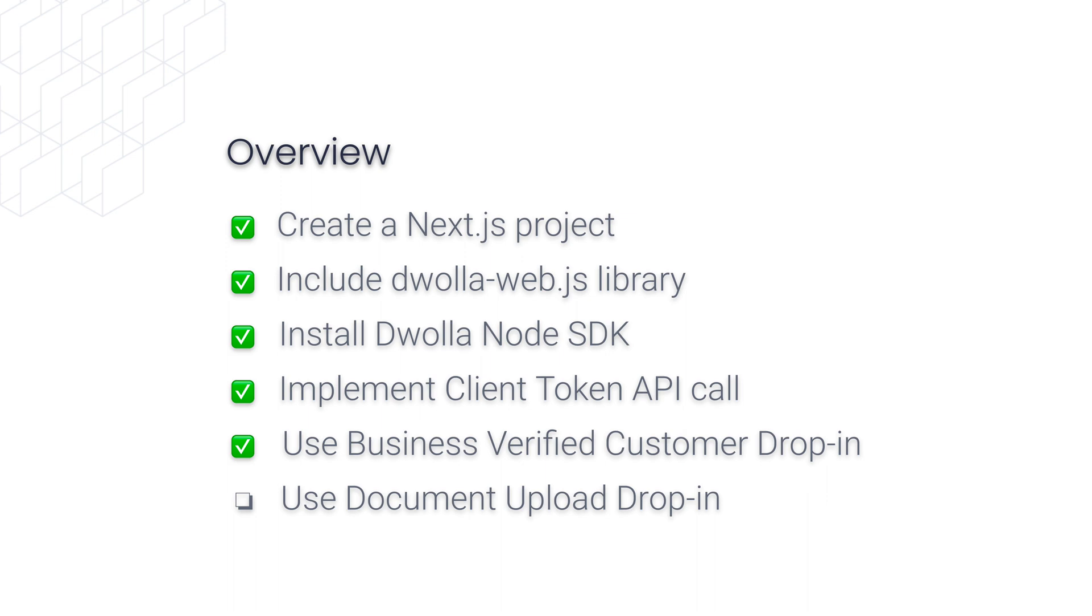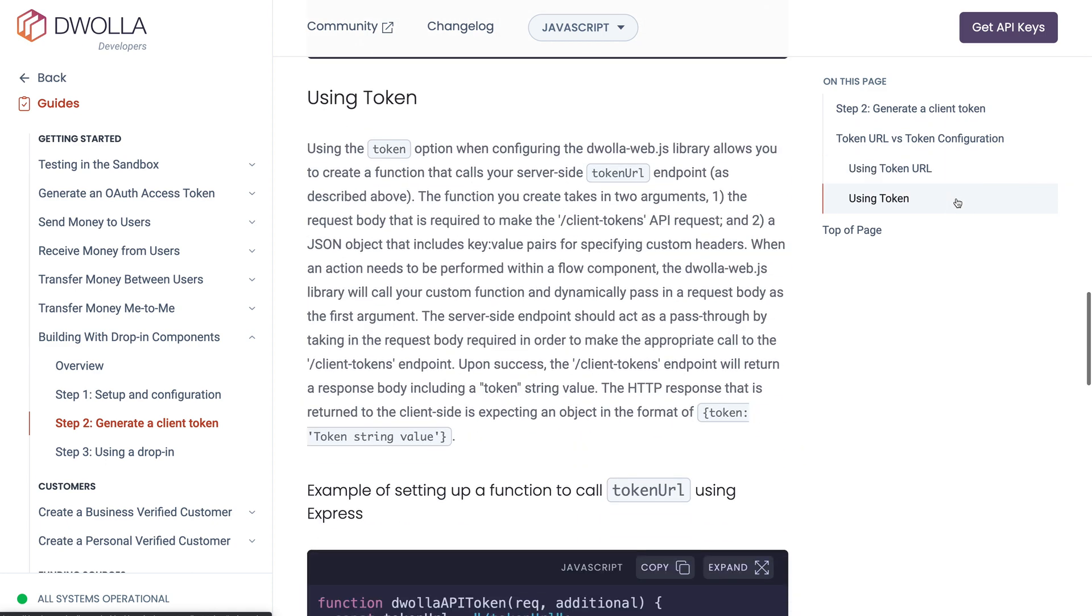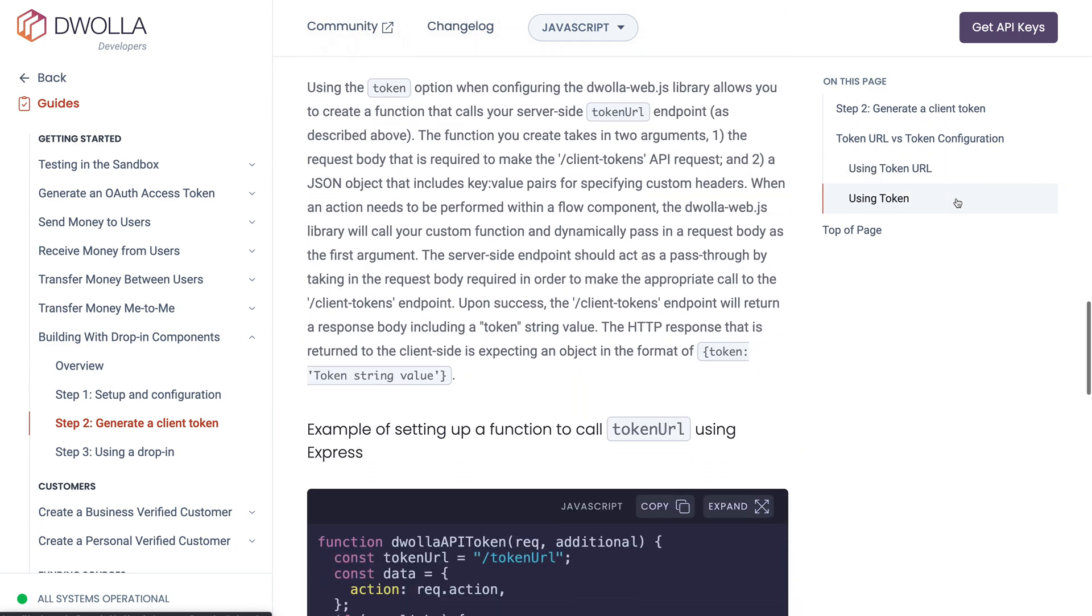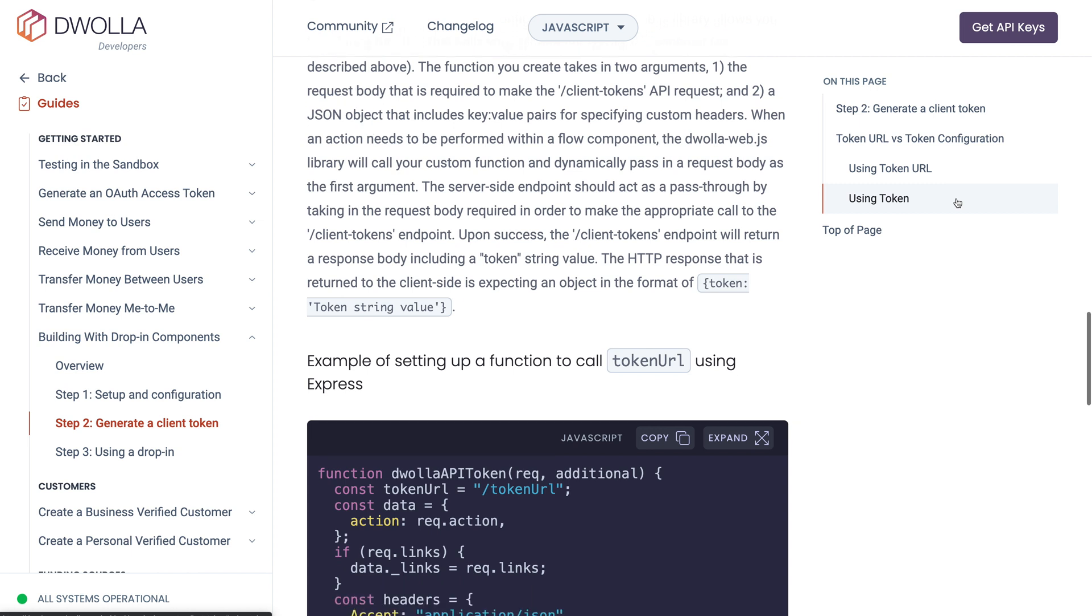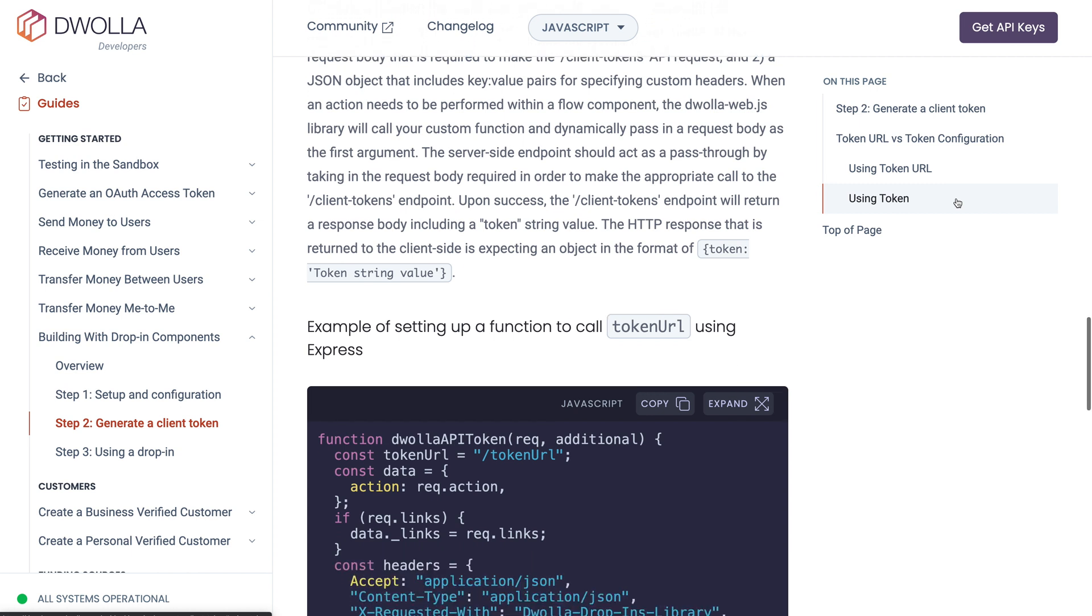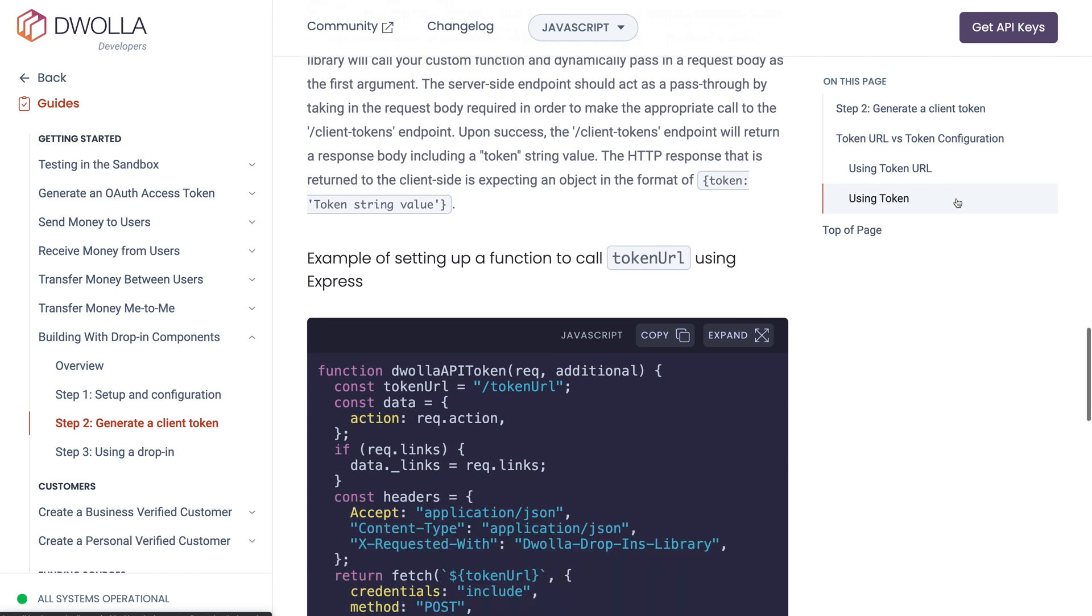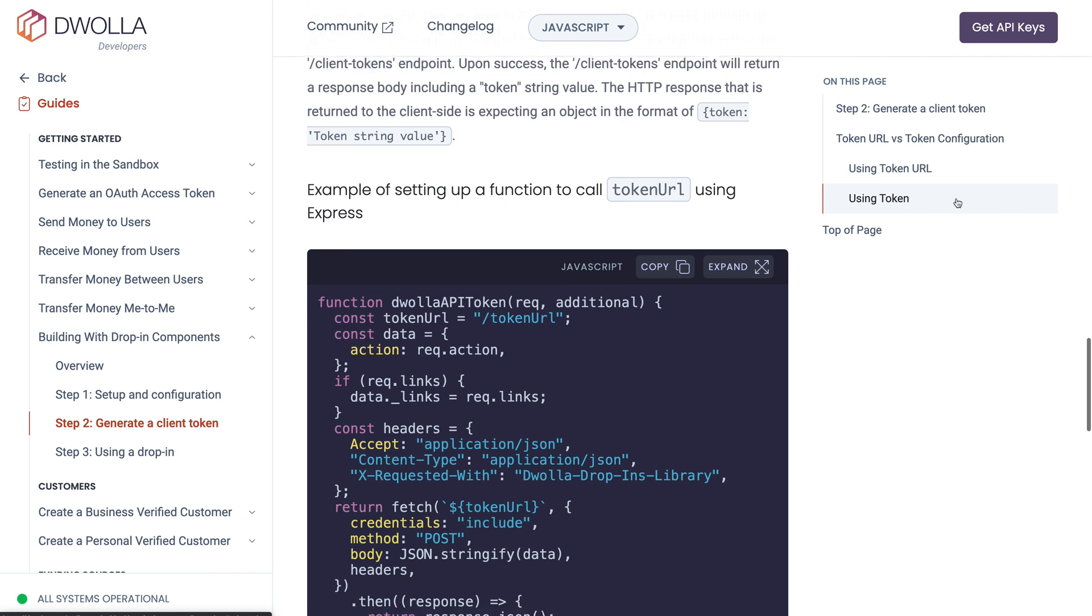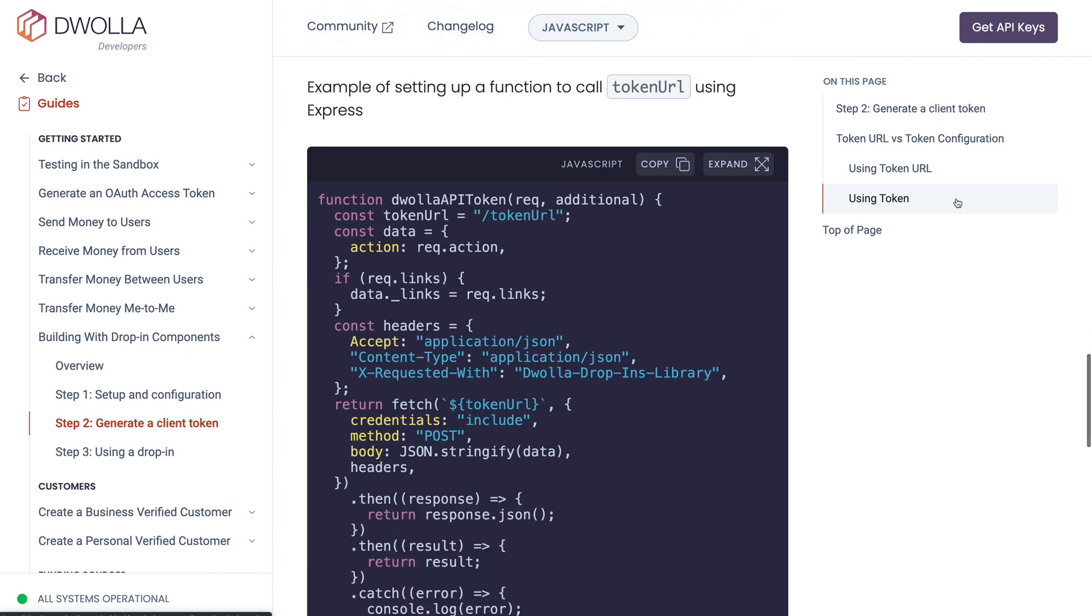All right. Here's a quick recap of what we've accomplished so far. The next step is to create a document upload drop in. For this one, we'll demonstrate how to generate client tokens using a separate function that calls the server side token URL endpoint that we created earlier instead of the Dwolla WebJS library calling that endpoint directly.